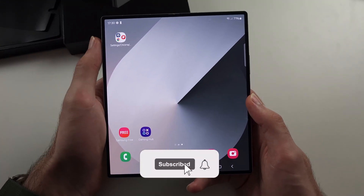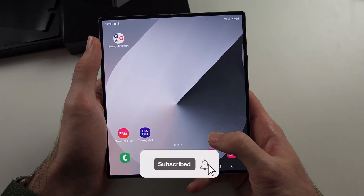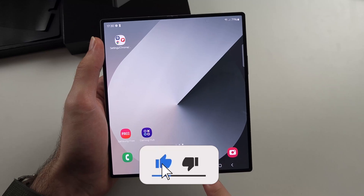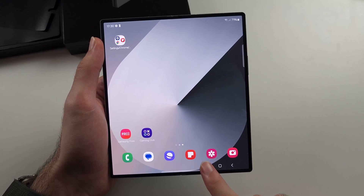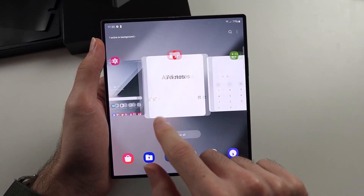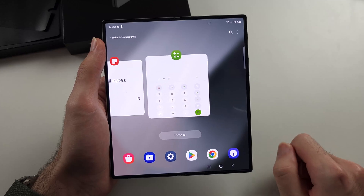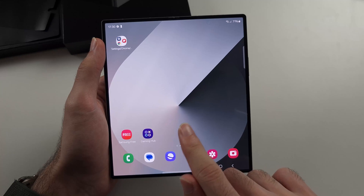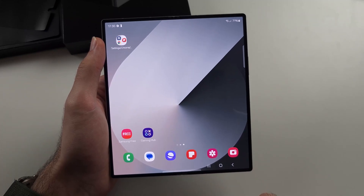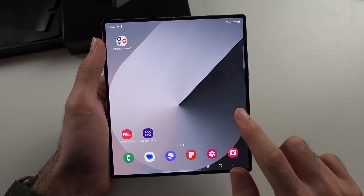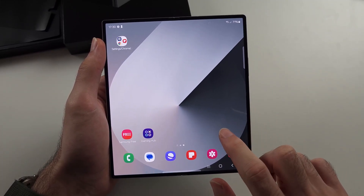To open hidden apps on the Z Fold 6, the first way is to tap the multitasking button — your hidden apps will stay in multitasking and you can tap them to open without unhiding the app. If it's not in multitasking, you have to unhide the app, then open it, then re-hide.